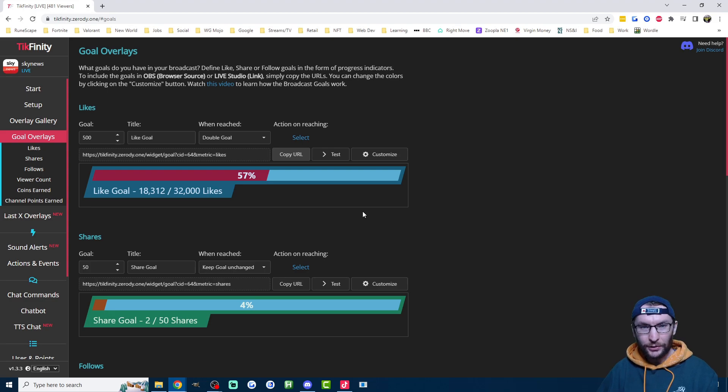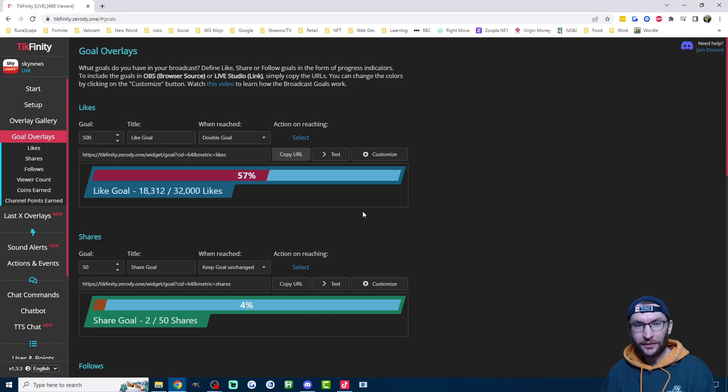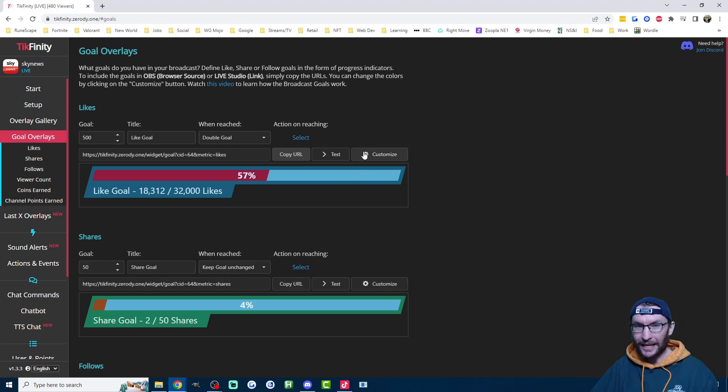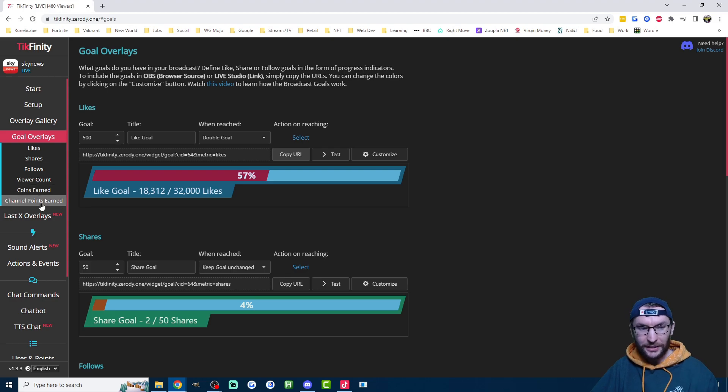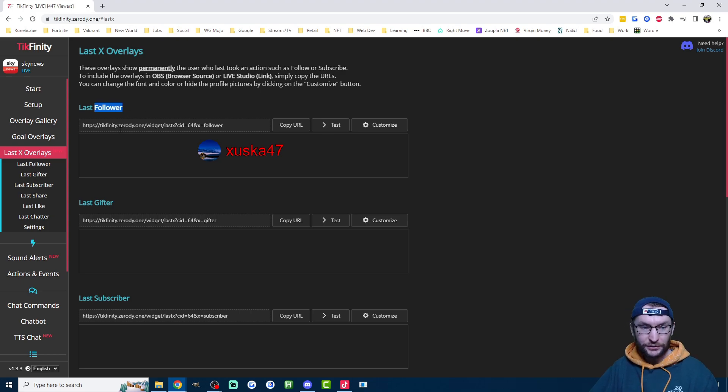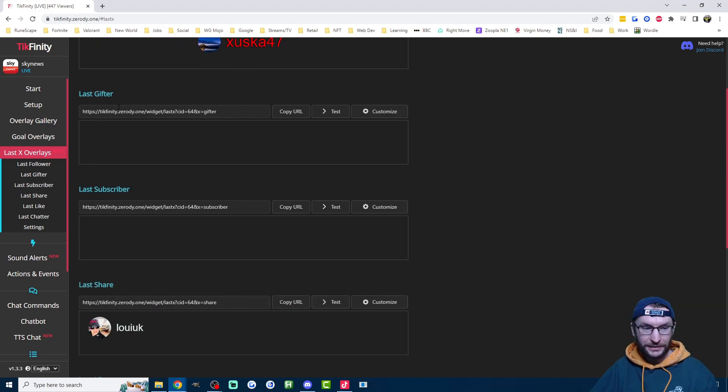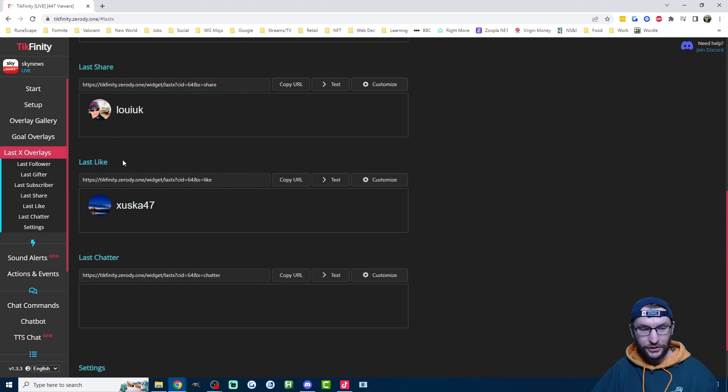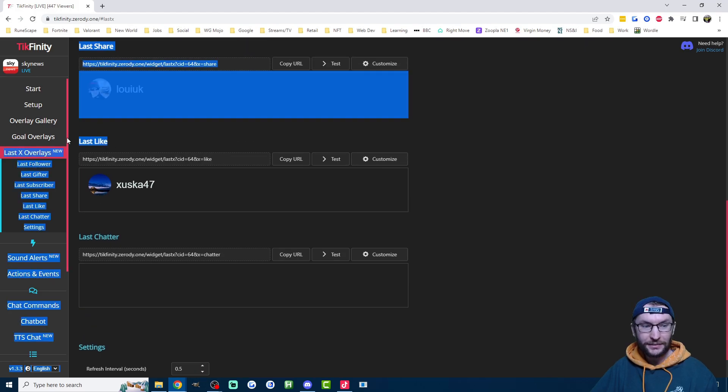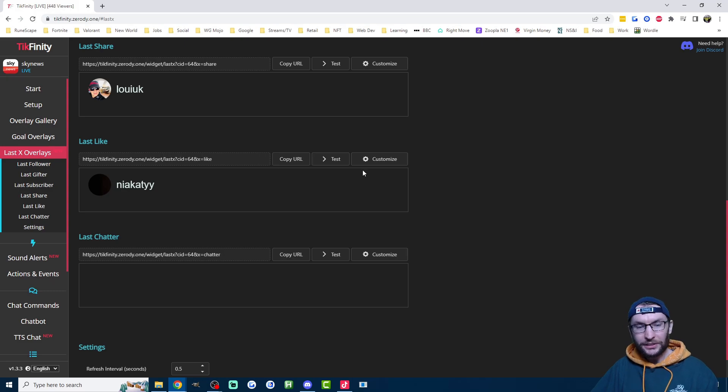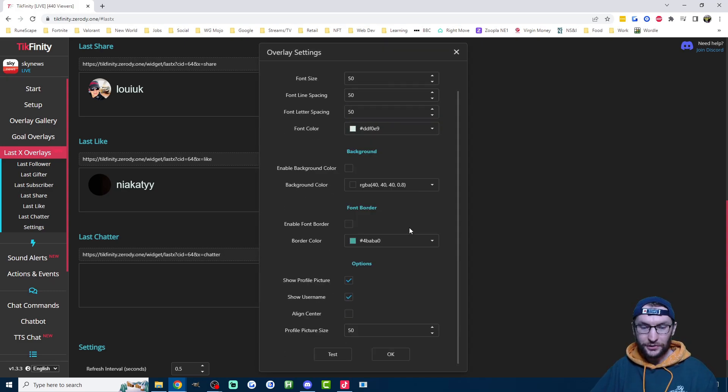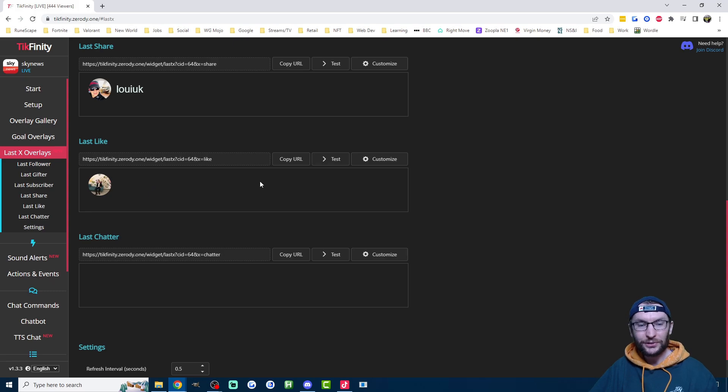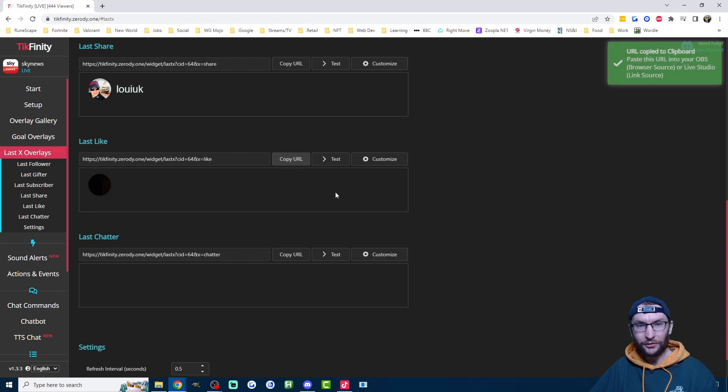As it stands, the viewers can see the like bar going up when they tap, but they can't see their profile picture or their name on the screen when they like. So once again, you could use the actions and events page for that, but there's another little useful tool here called last X overlays. Pretty self-explanatory. It shows the last follower, last gifter, last sub, last chair, last chatter, and the one I want here, the last person to like. So personally, I literally just want to show their profile picture, so I'm going to click on customize and down here I'm going to untick show username. So now it will just show the profile picture of the person who's liking. I'm going to click on copy URL.